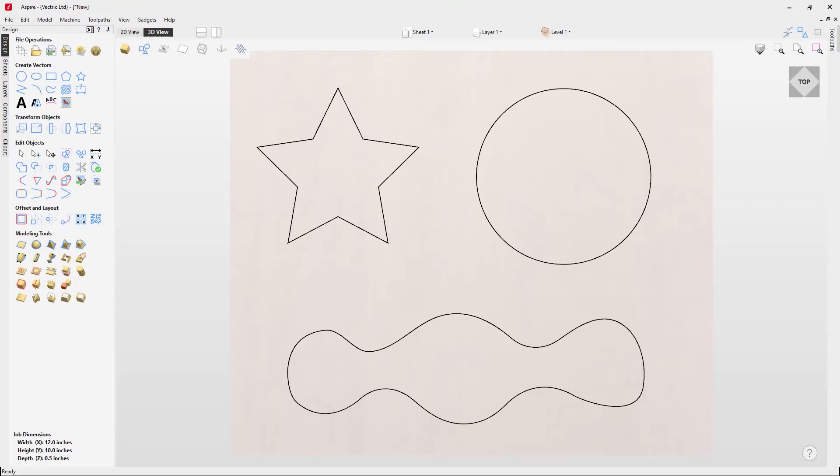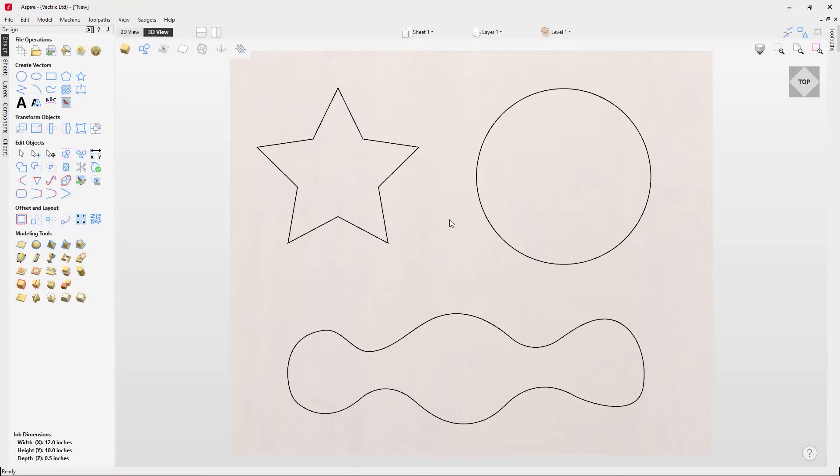In this short video we're going to show you how easy it is to create flat shapes and zero planes in Aspire. So to start with, we've got a set of vectors I'm going to use to demonstrate how to use the flat shape option.